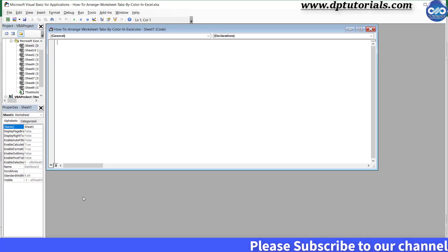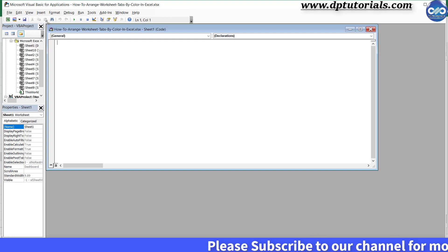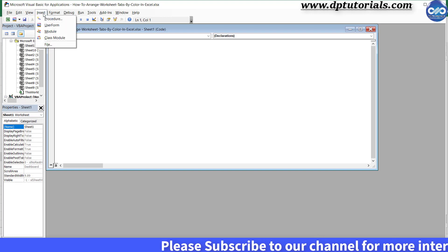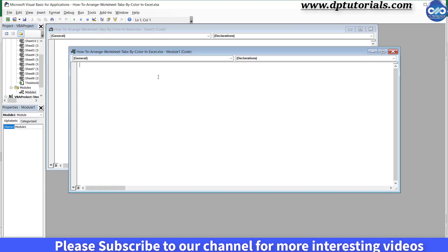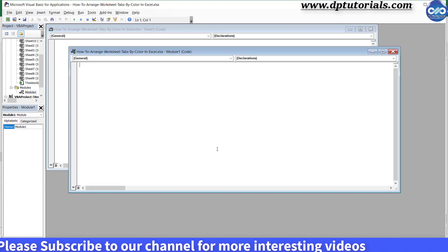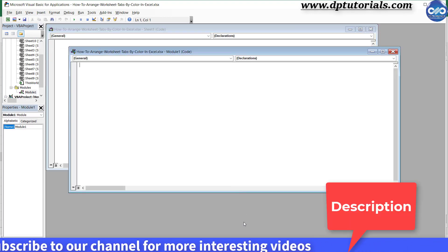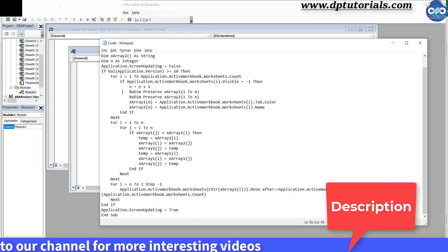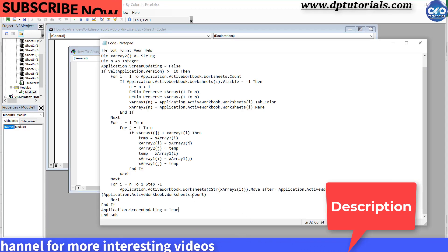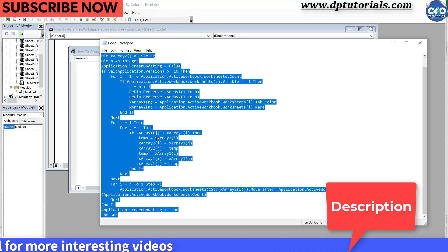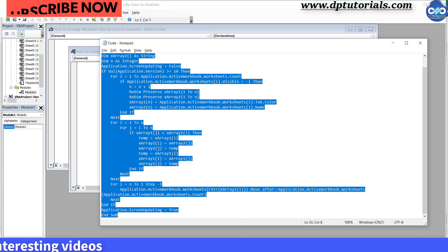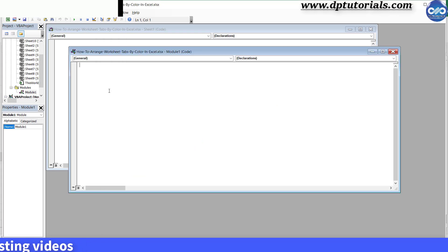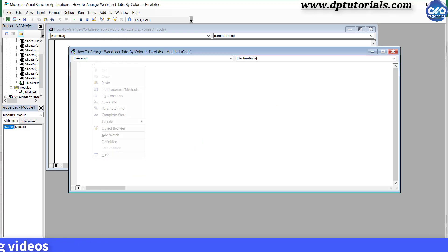Click on insert and click on module. Now copy and paste the VBA code mentioned in the description. Like this, I am copying and pasting in this VBA module.